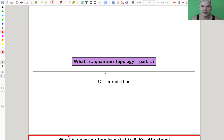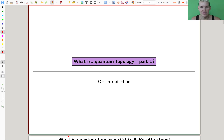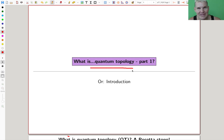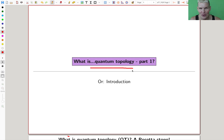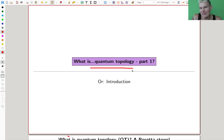Welcome everyone to this series on quantum topology. The name is a bit misleading — there's not much quantum and there's not much topology. It's motivated by quantum mechanics and by topology.